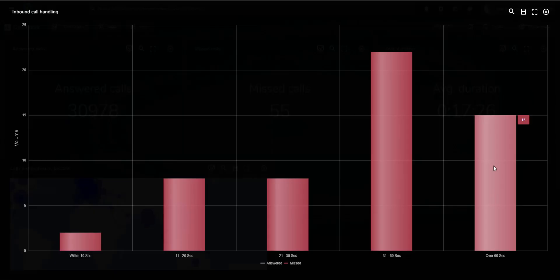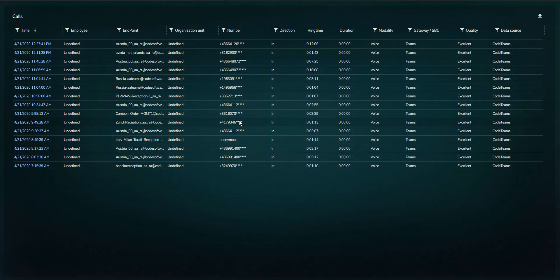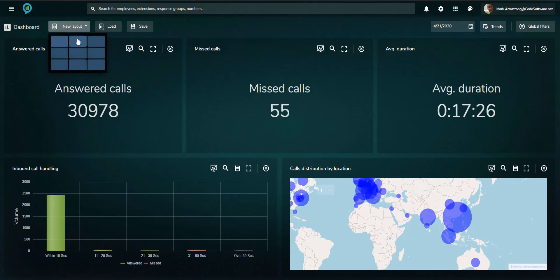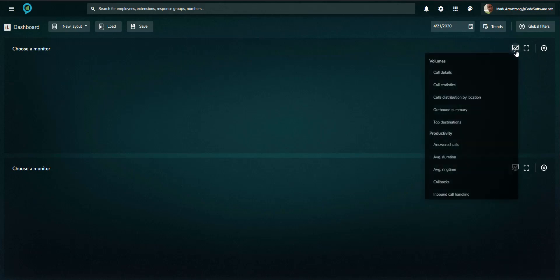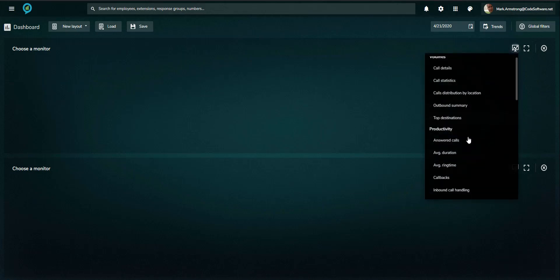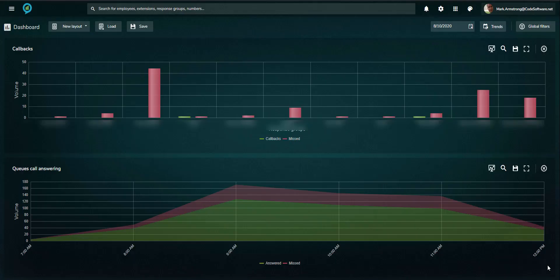Here you can see drilling through to the call details of the calls with the ring time of over 60 seconds. Two of the queue and auto-attendant specific monitors are the callbacks and queues call answering.